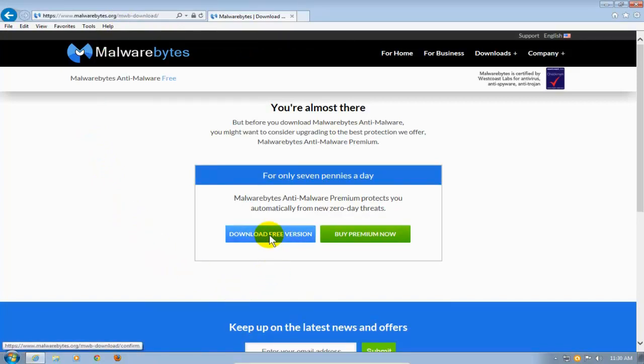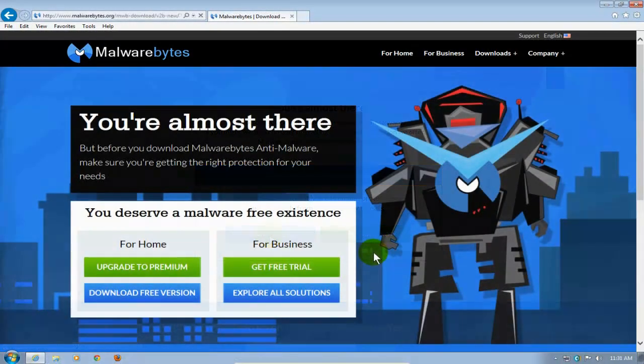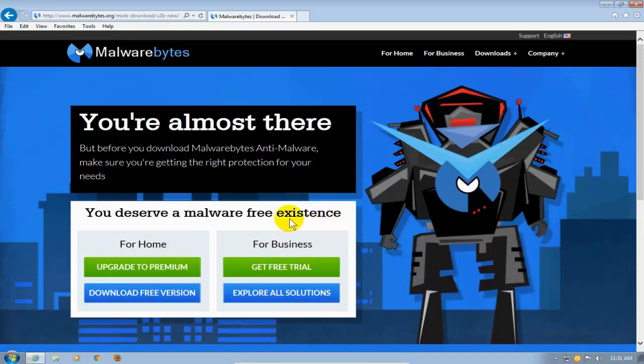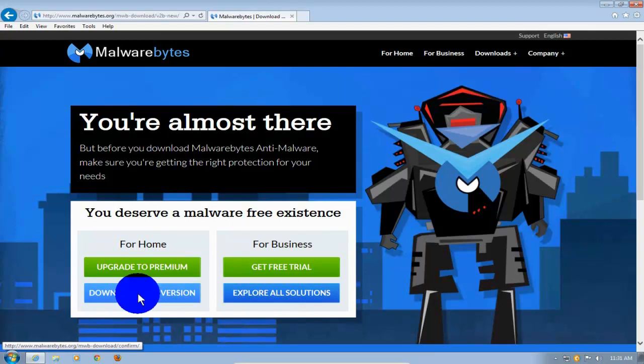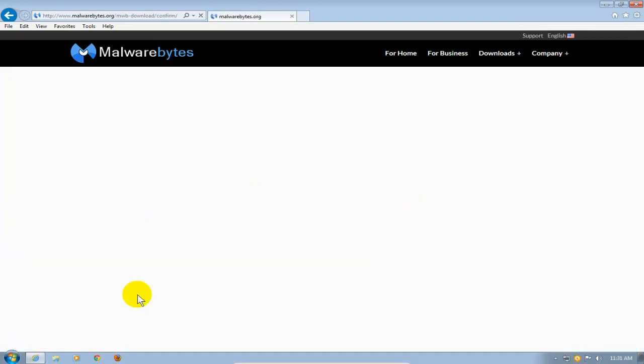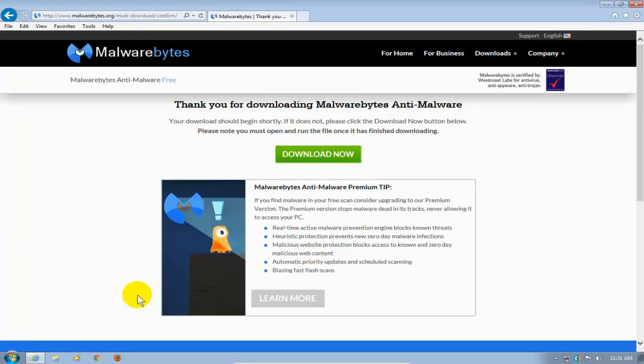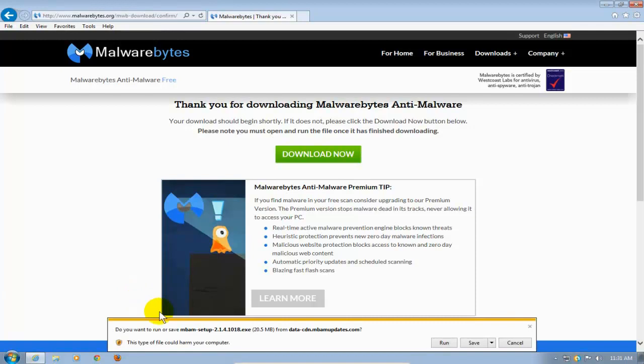Now, sometimes this page will randomly change to a different download page like this one. At any rate, whichever page you get, go ahead and be sure to click on Download Free Version for your home.